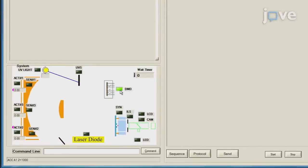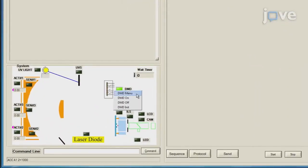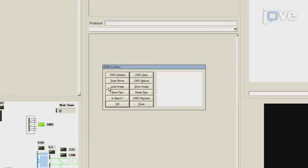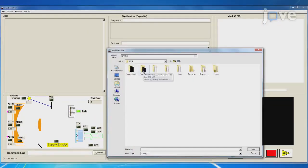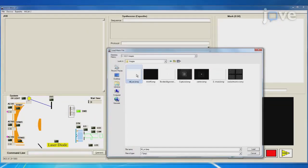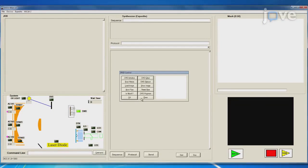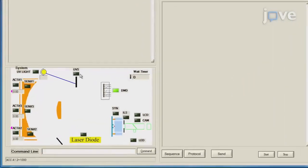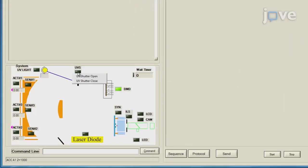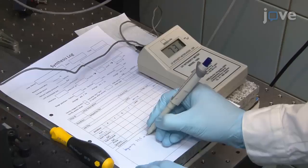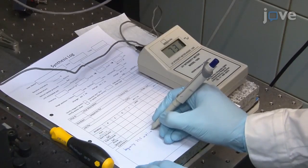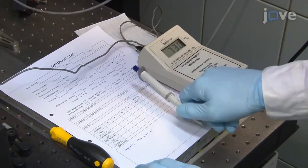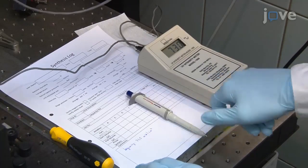Load an all-white mask file by right-clicking on DMD and then selecting Load Image. Right-click on the UVS icon and select UV Shutter Open. Read the power value on the intensity meter and count 60 seconds.